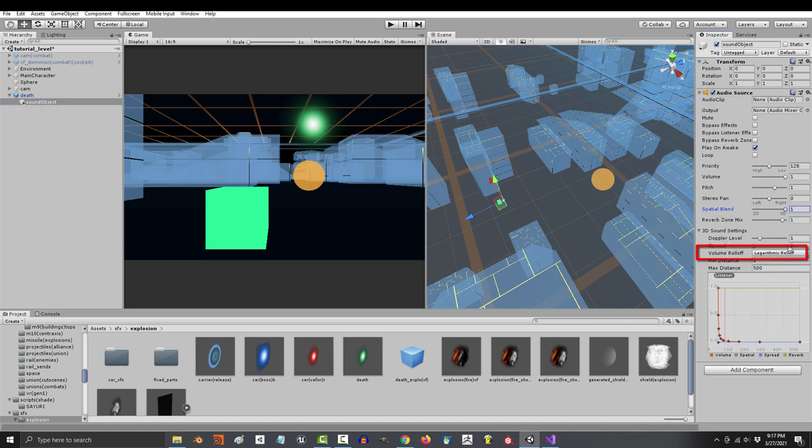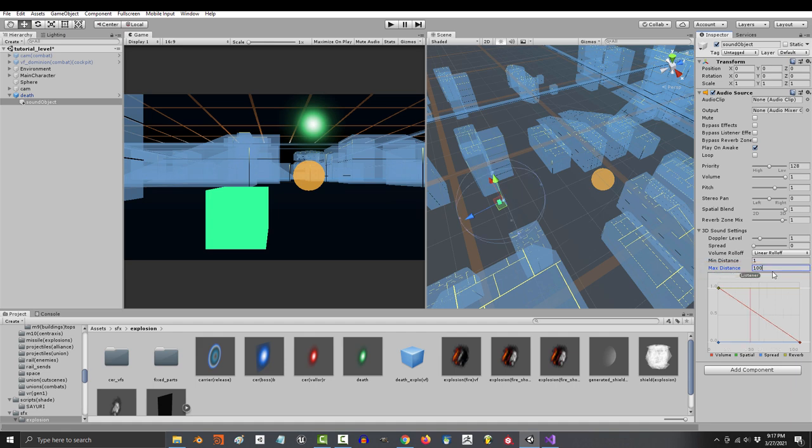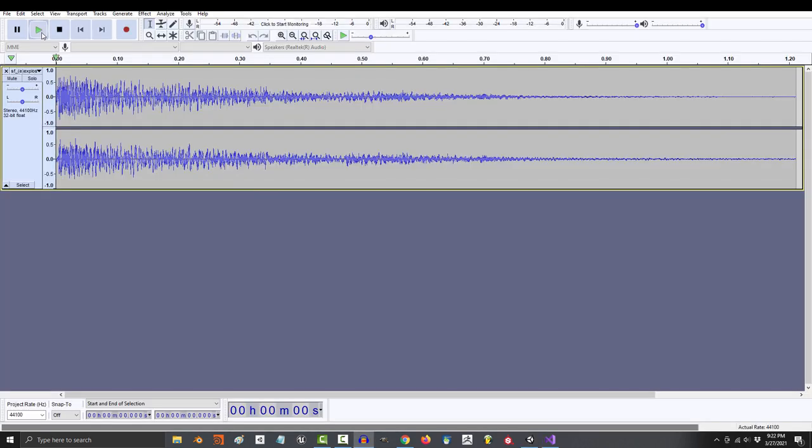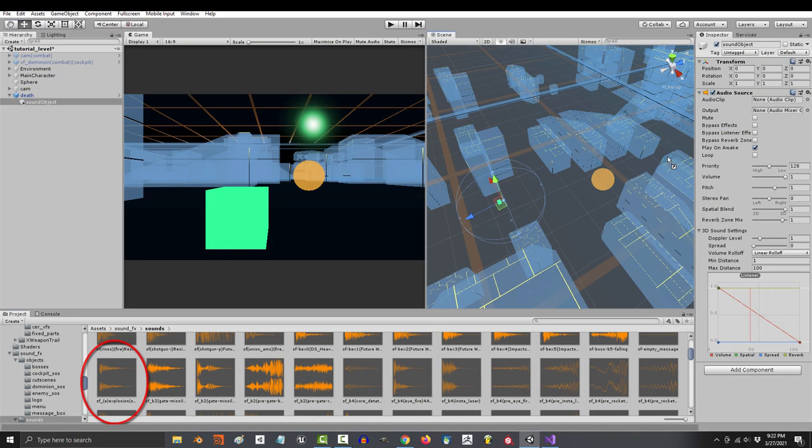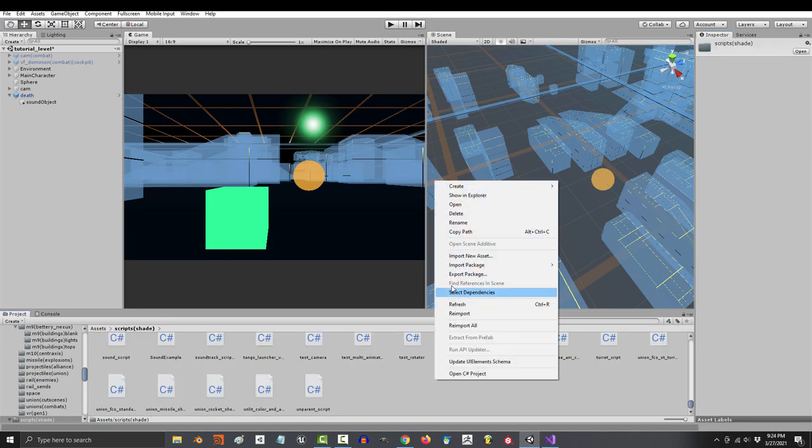Add an audio source, turn spatial blend to one, roll off to linear, max distance to 100, and keep on awake checked so it makes a noise as soon as it appears. Pick whatever sound you want and drag it into the clip. All right, now let's create a new C-sharp script to control the details.